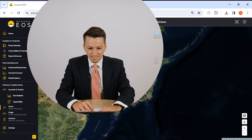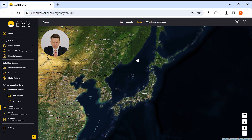Let's get into the demo. As you can see on screen, we've got a map of Japan. Amoon is a very simple four-step process between logging into the application and receiving your asset-specific forecast.